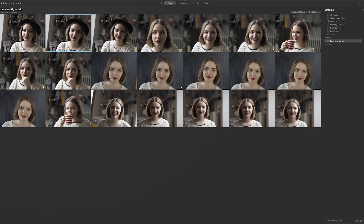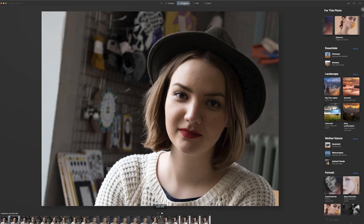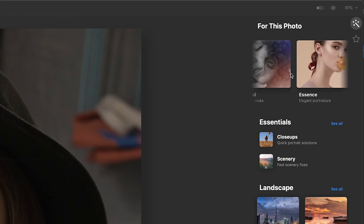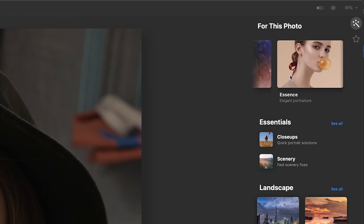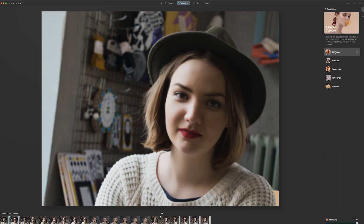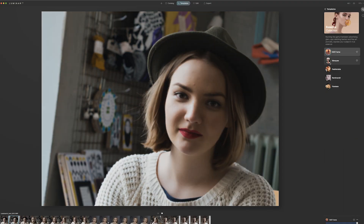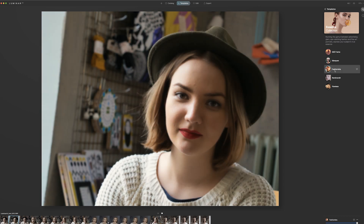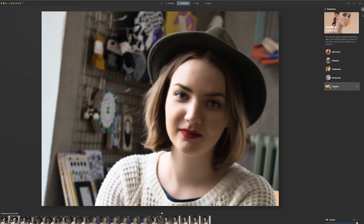You have the templates, which are determined by your image. The AI will interpret your image and give you suggestions for what templates you might want to use, and you can find them here. It's kind of like a carousel and there are usually three or four. You can click any of these and find five to six different templates — they're like presets, but they're called templates in Luminar AI.